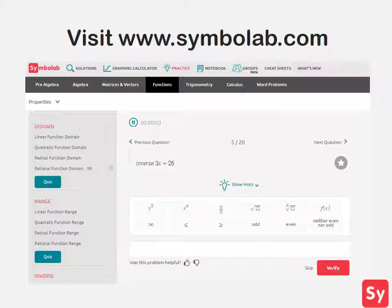As long as you remember the steps for finding the inverse of a function, finding the inverse is not difficult. For more practice or help on this topic, visit www.similab.com and click on the practice tab.